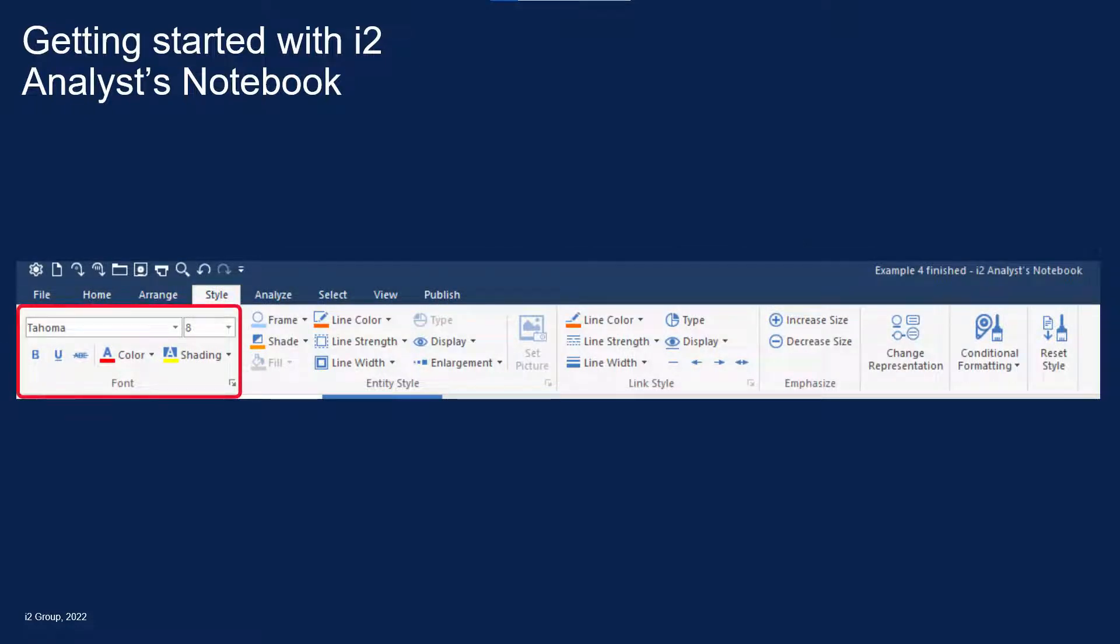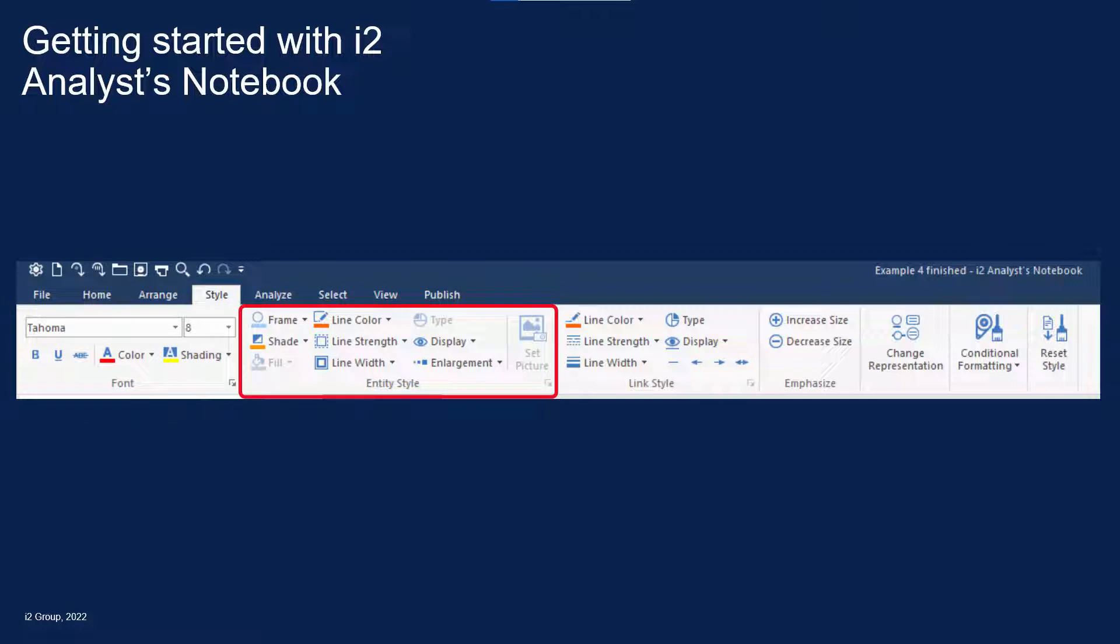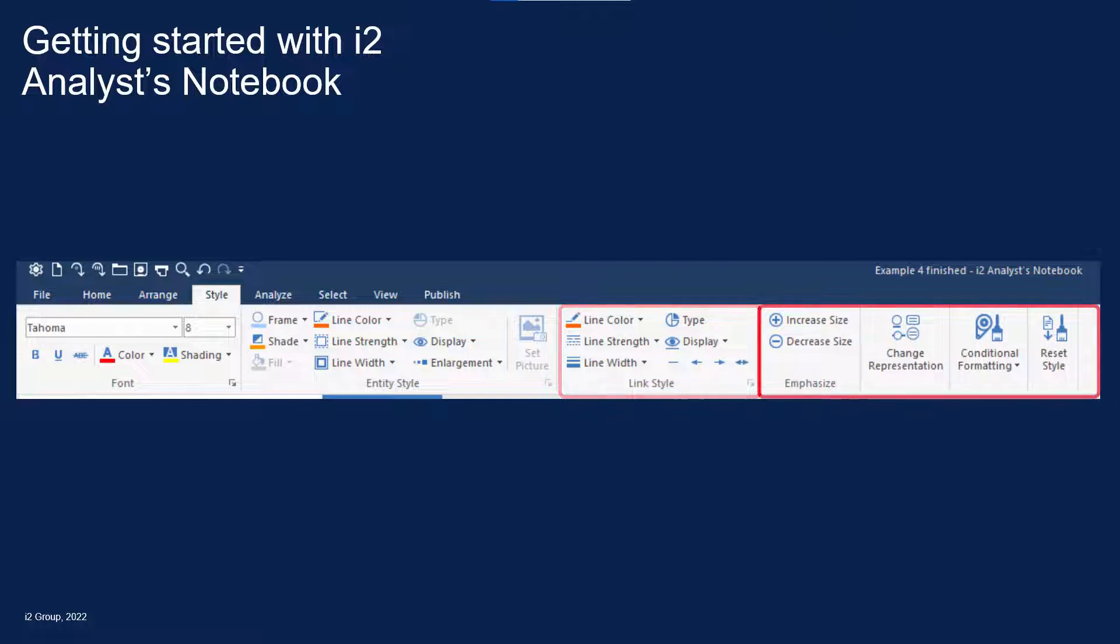The Font section controls how text is displayed. Entity Styles controls the appearance for entities, and Link Styles controls the appearance of links. In addition, there are four further tools on the right-hand side that can be applied to any item or the entire chart.